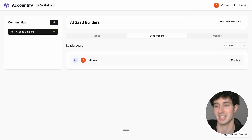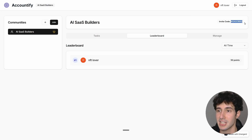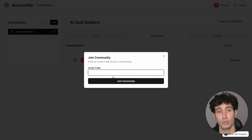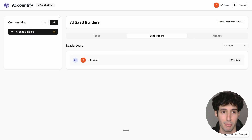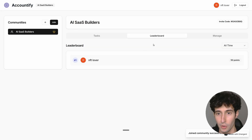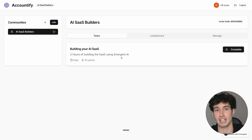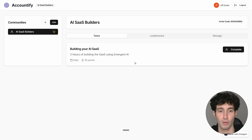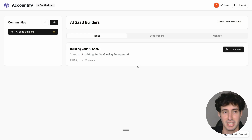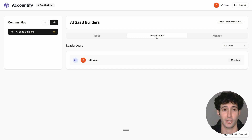Navigating to the leaderboard I can see my 50 points. There's also an invite code — if I copy it and click Join, any person wanting to join can paste the code and click 'Join Community.' They'd be inside the community, able to see tasks and mark them as complete. The fact that we could do this with just one simple prompt is completely ridiculous. We can improve the visuals and add more functionality, but we basically built about 90% of the app with one prompt.